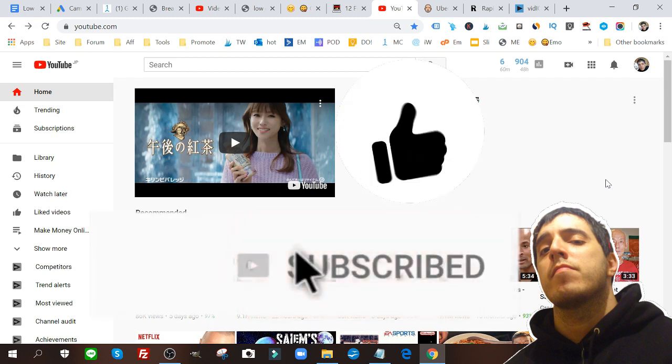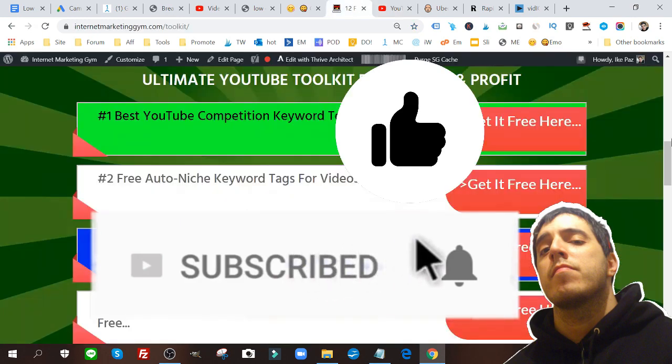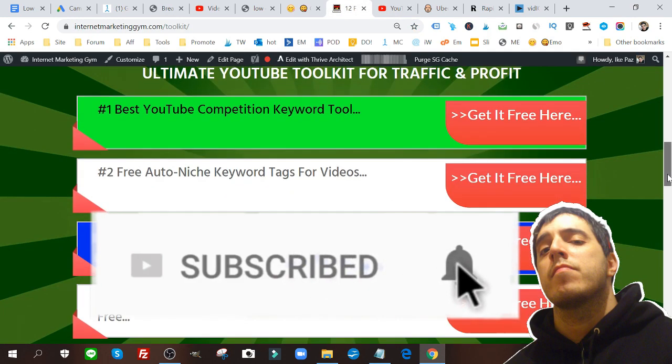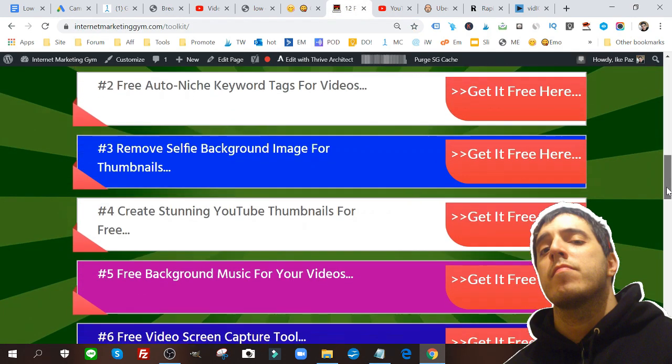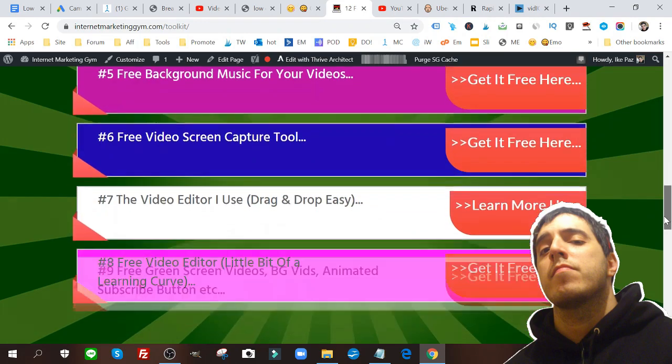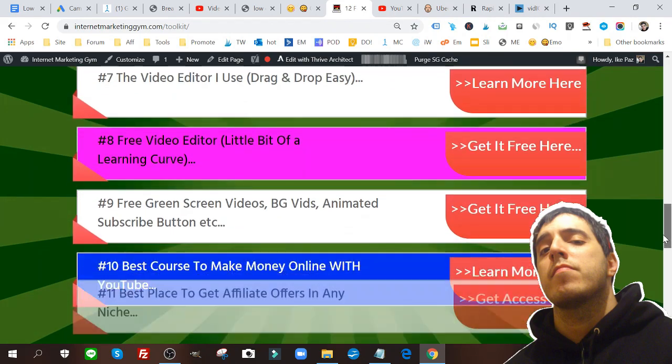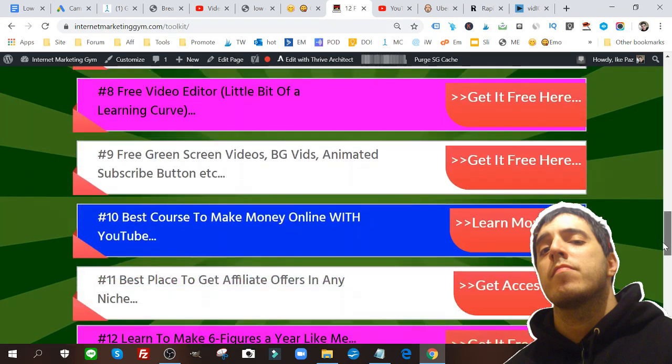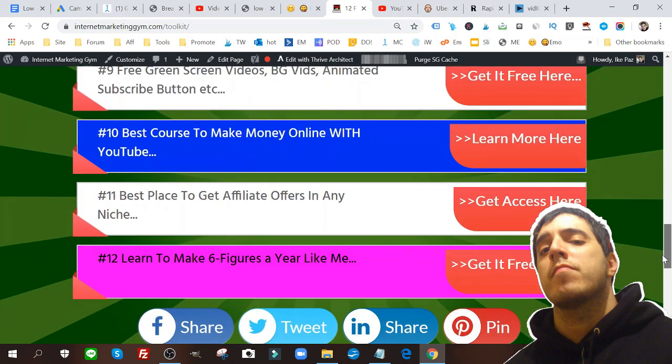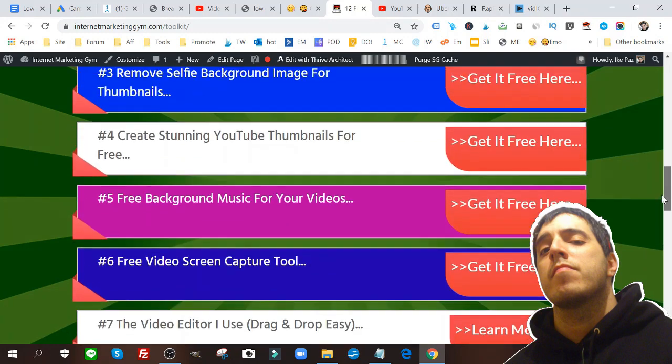Before that, I want to let you know if you click the link below, I have for you twelve free tools I use right now when it comes to YouTube traffic and YouTube marketing and SEO.